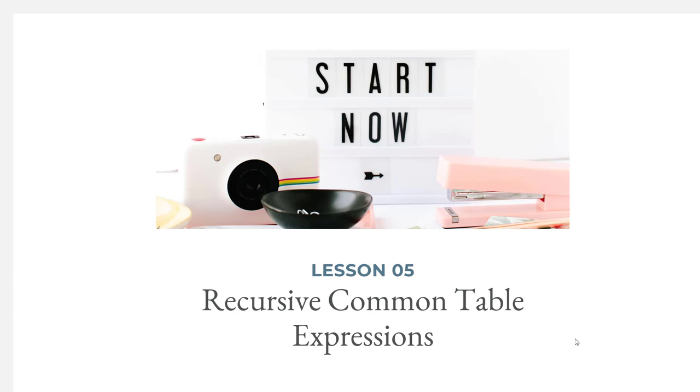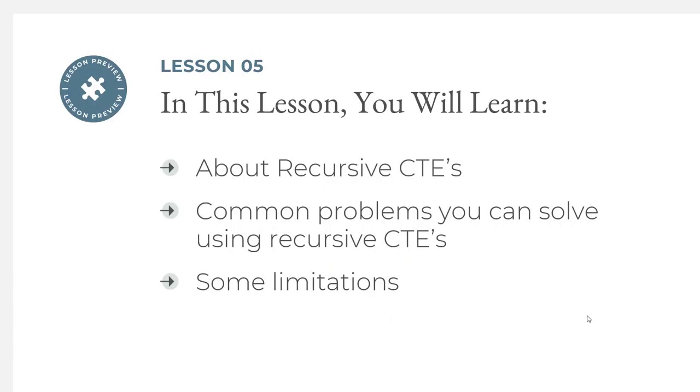Welcome back. In this lesson we're going to learn about recursive common table expressions, or recursive CTEs. We'll cover common problems you can solve using recursive CTEs and some limitations with statements that go into recursive CTEs.